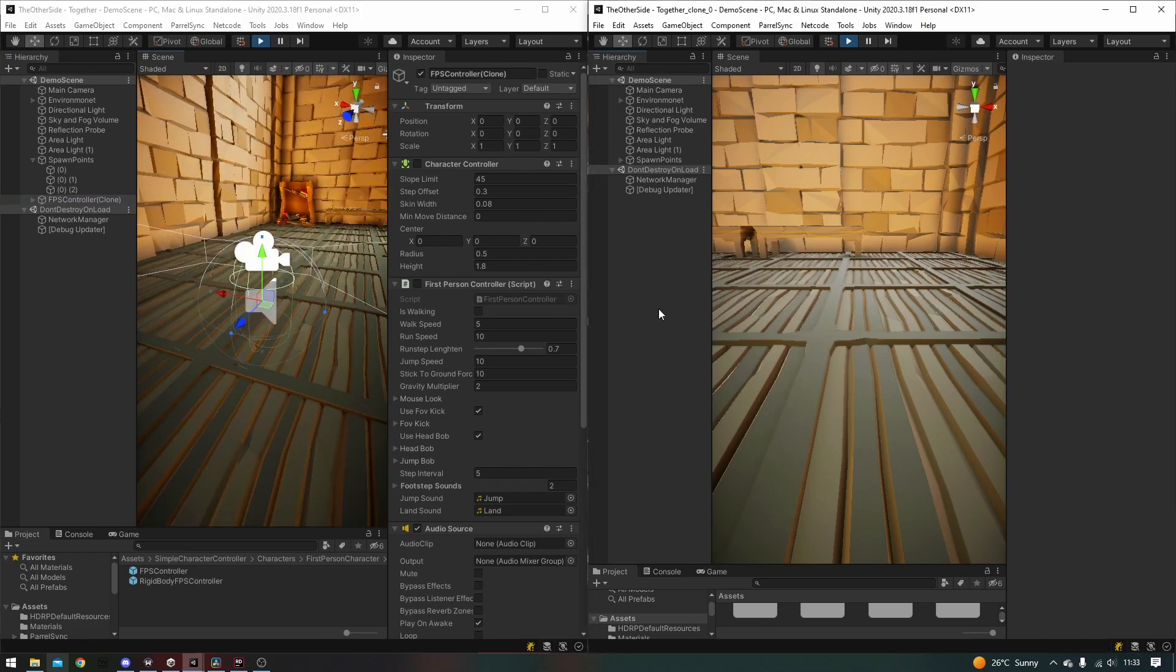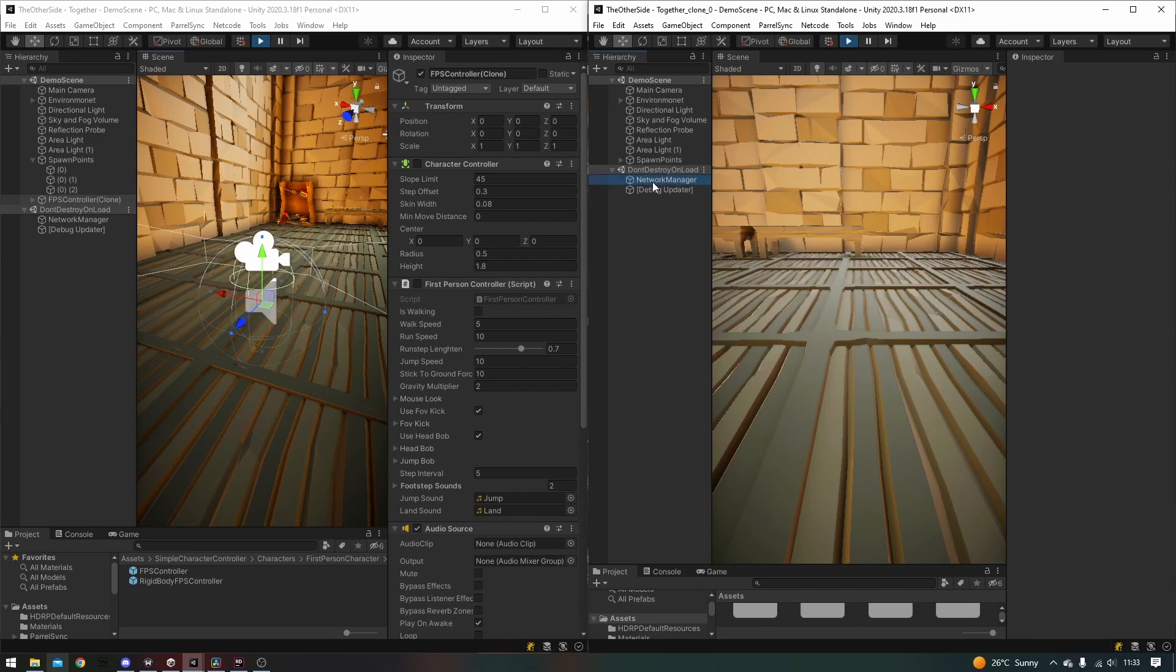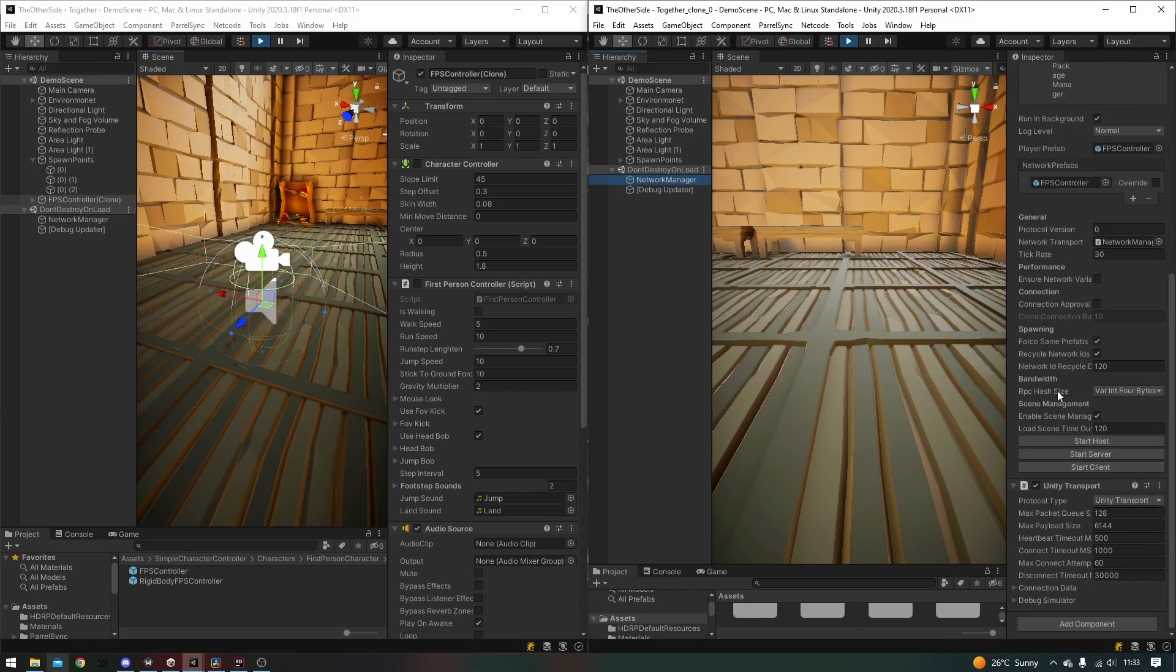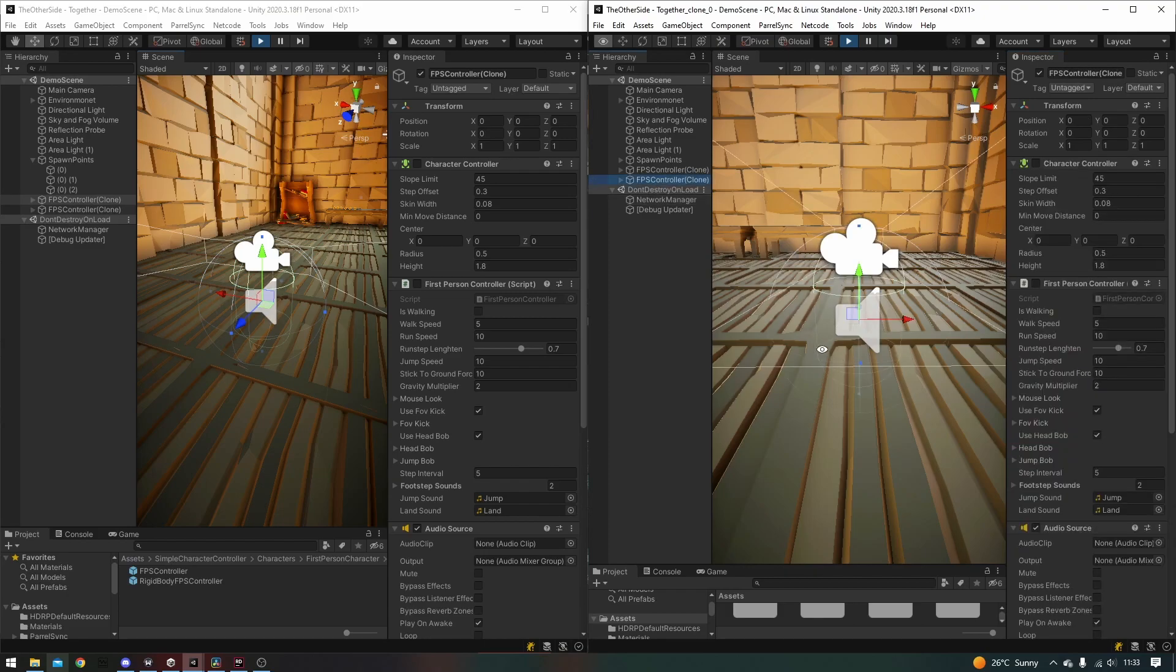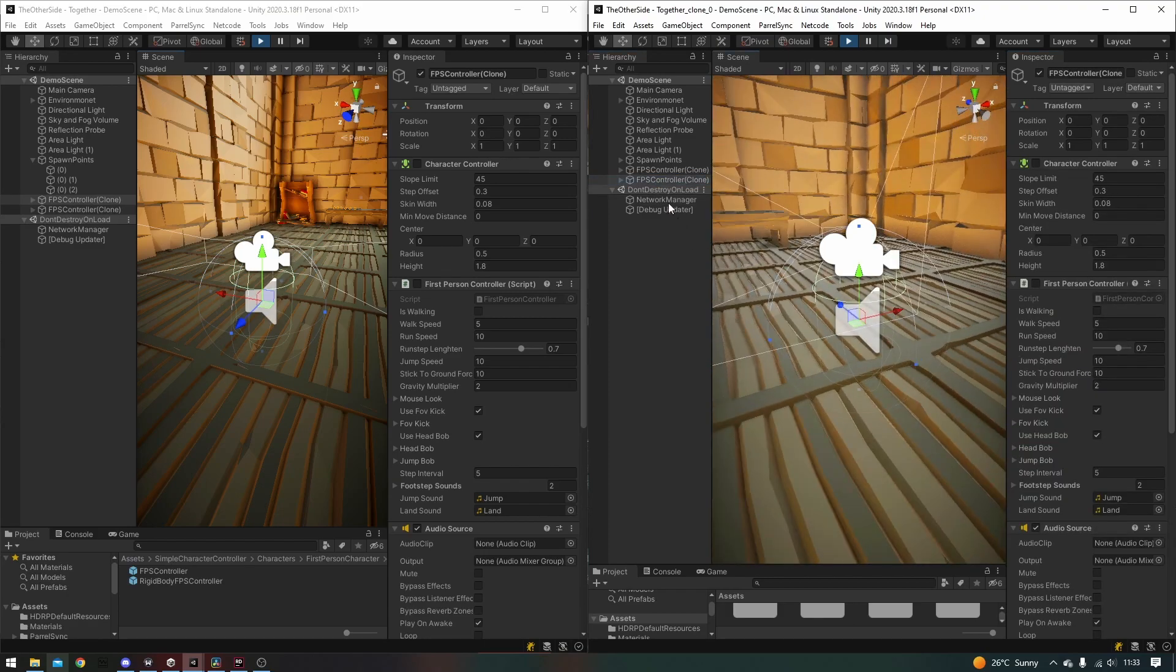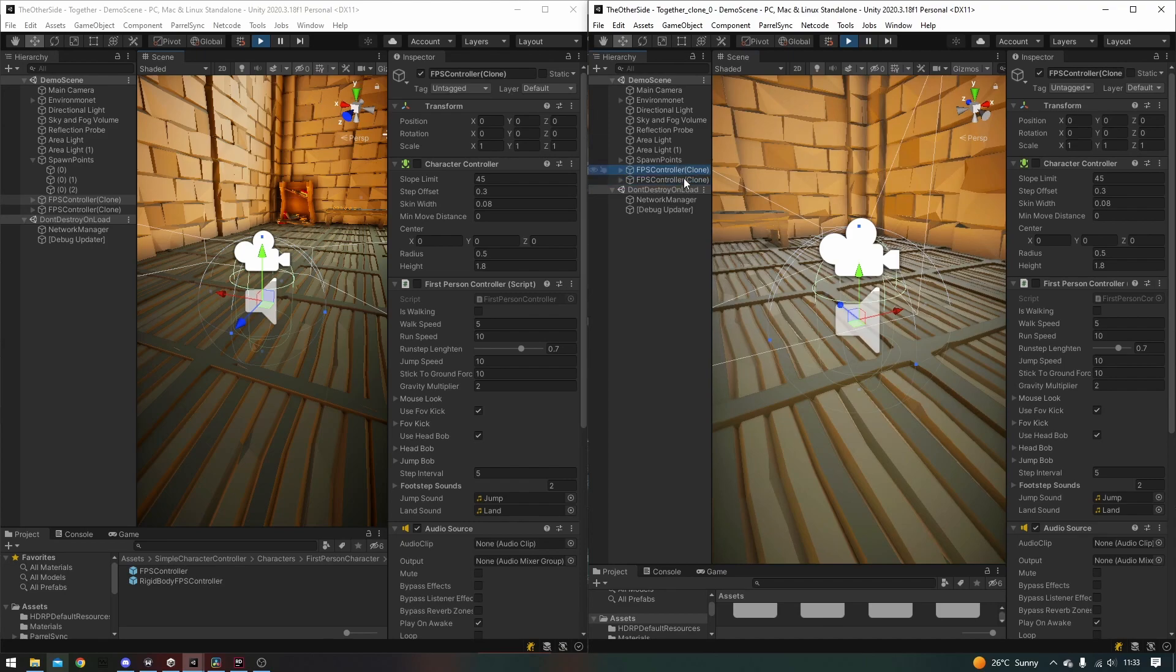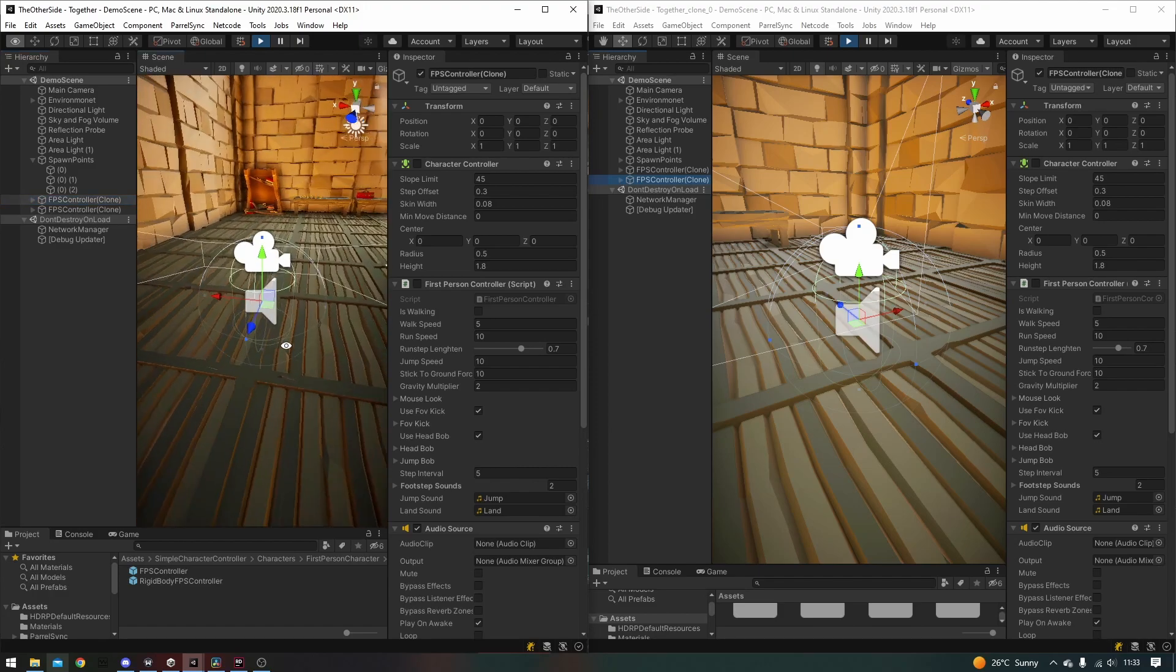In my second unity editor, I'll also select the network manager. And since I already started a host, which is a server and a client, on this particular editor, I'll just select start client. Again, it goes ahead and spawns my player. And you can see that in both editors, we actually have two players spawned within the hierarchy. So those are the two players here. And then we've also got two players here. And this is a clear sign that our network is actually running and is working all good.